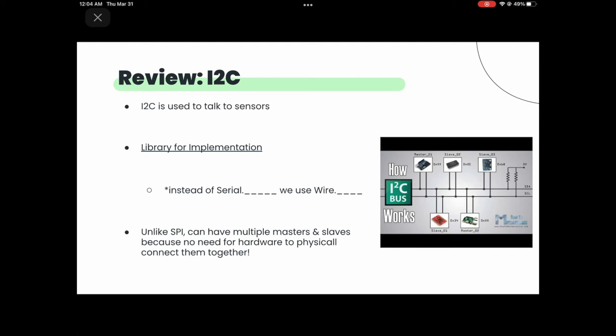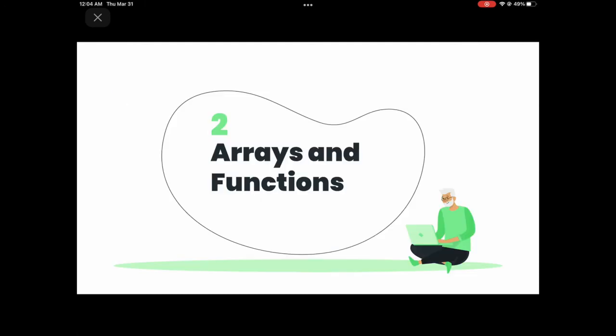Does anyone have any questions? Okay, now we're going to move on to talking about arrays and functions. If you've done some programming classes, this might be a little repetitive to you. But for those who aren't as experienced with programming, we want to make sure we go over it so everyone can use this stuff in the upcoming project.